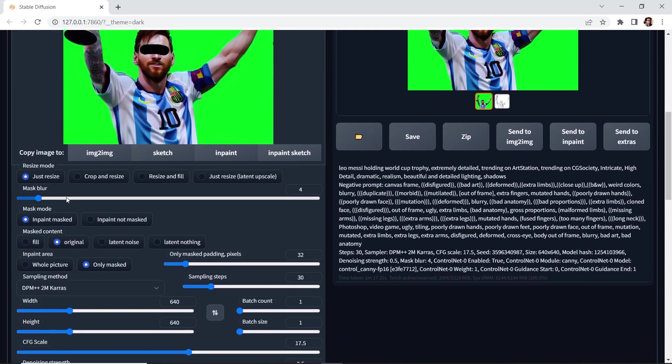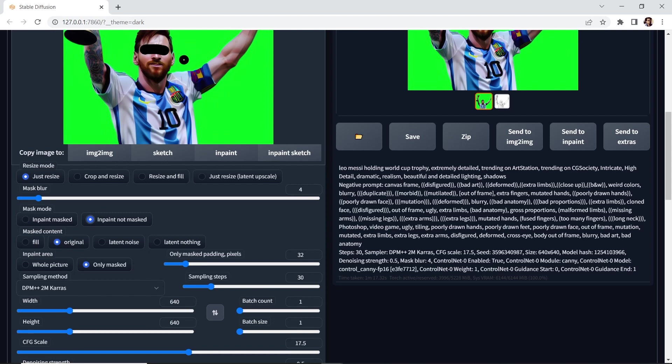Now we'll leave most of the options for inpaint at the default values. The inpaint mask will generate inside the area that we drew. Inpaint not mask will be outside the area that we drew. But in this case, we want to inpaint mask. We'll leave it at original. And I believe whole picture is the default, but I'm going to select only mask.